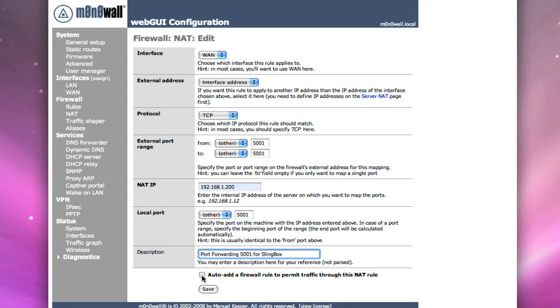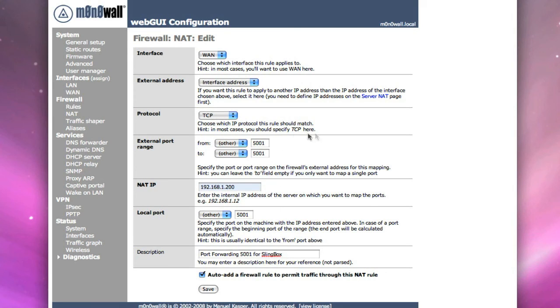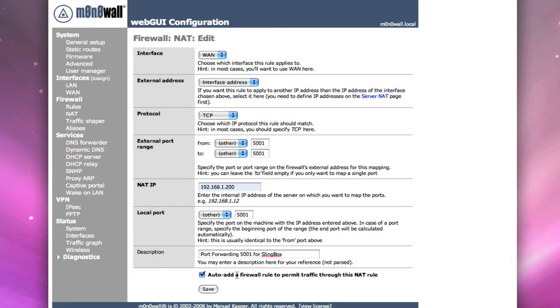Another thing you want to do is you want to click on the auto add a firewall rule. What this will do is it adds in the port forwarding rule and at the same time opens a hole in the firewall for that traffic. Otherwise, if you don't do this, the next step you'd have to do is you have to go to the firewall and allow that traffic from 5001 to come into that internal IP address. And we'll click on save.